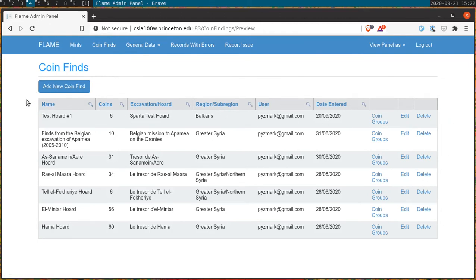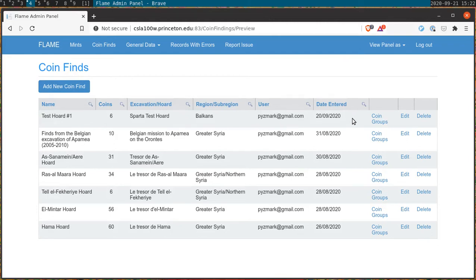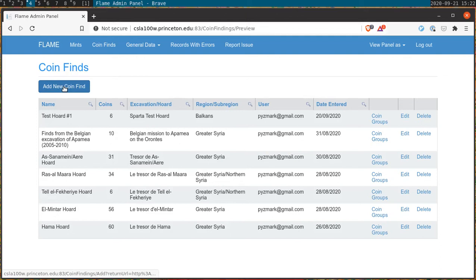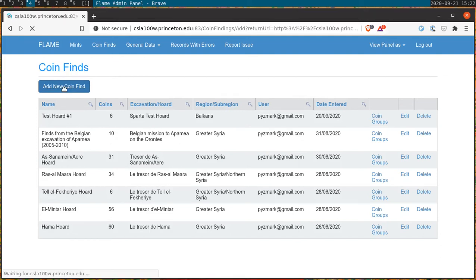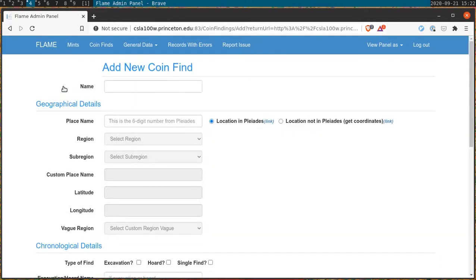Here we find basic information about each entry and are provided with buttons that allow us to access other pages. This includes an option to edit the existing coin find information or to open it up and see its associated coin groups. To add a new coin find, click the button in the upper left. This brings us to a new menu that includes a number of fields that we need to fill out in order to create the new coin find.